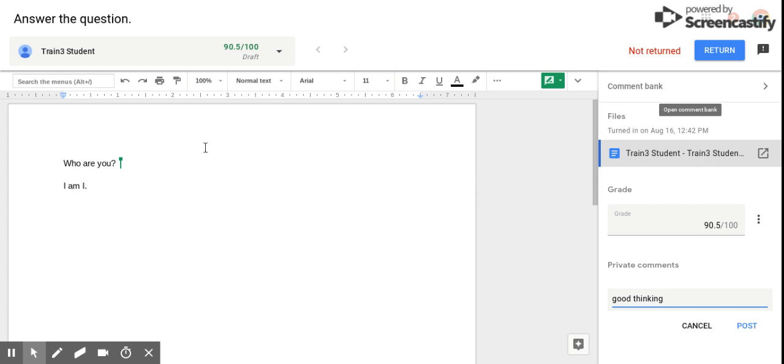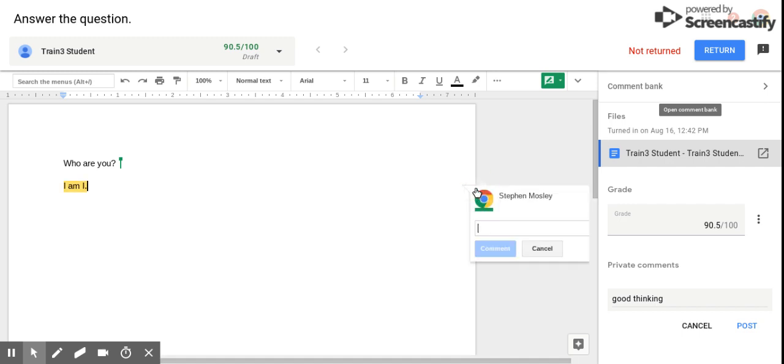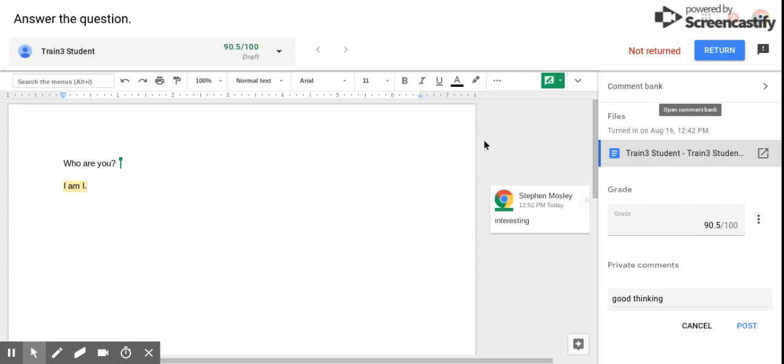Now if I want to make specific notations to specific parts of their essay or their questions, you would simply go over here to the right and choose where you want to insert your comment. So I want to comment about his answer, 'interesting,' so we'll just type that and hit comment. I can do it that way.